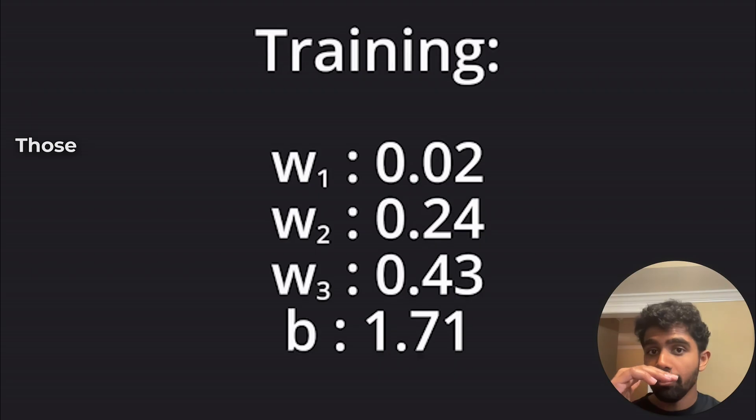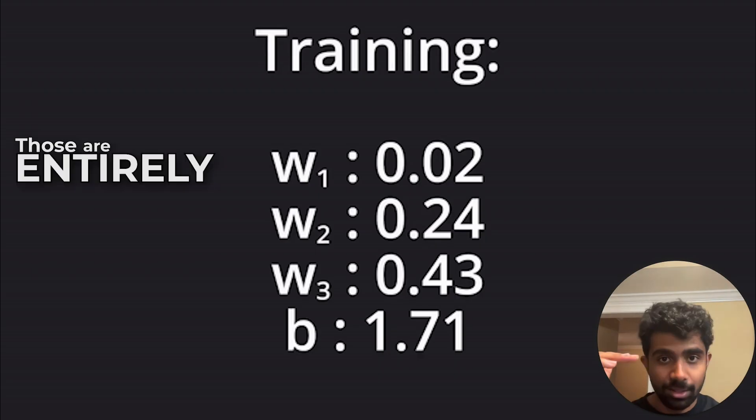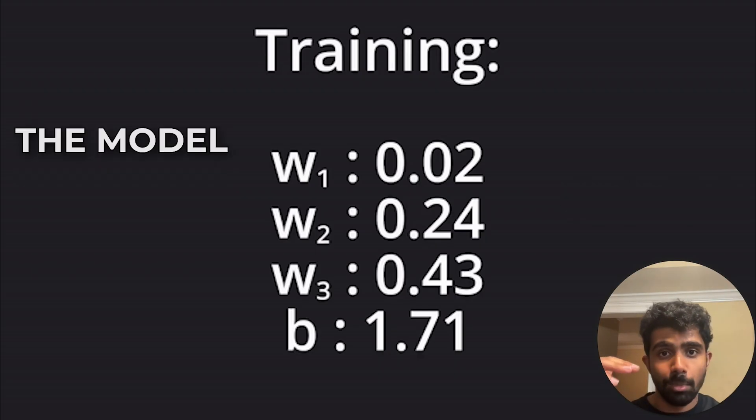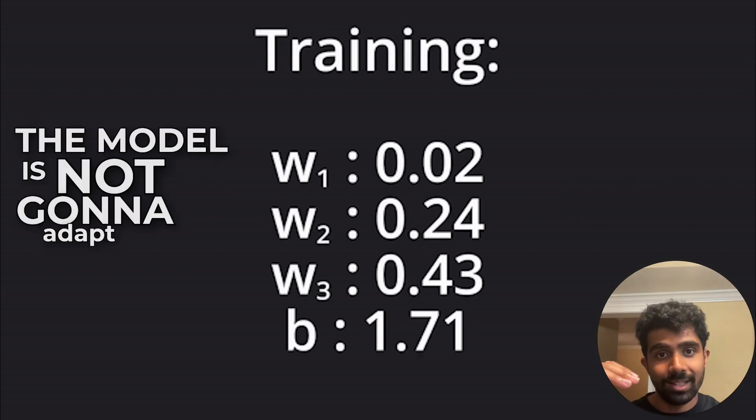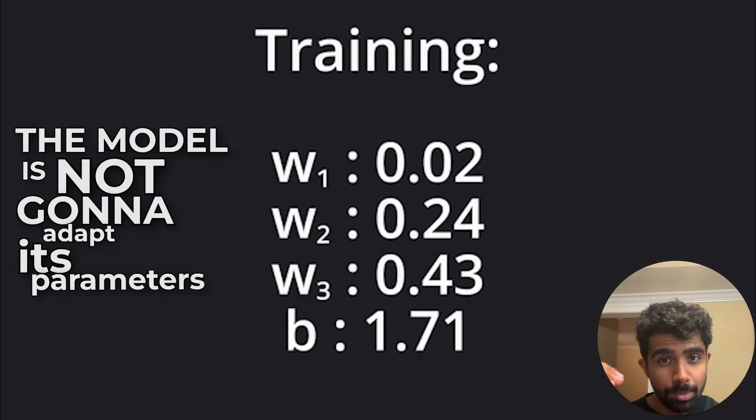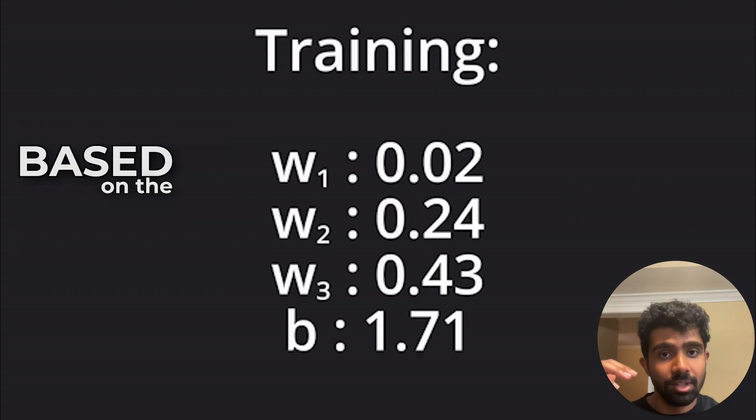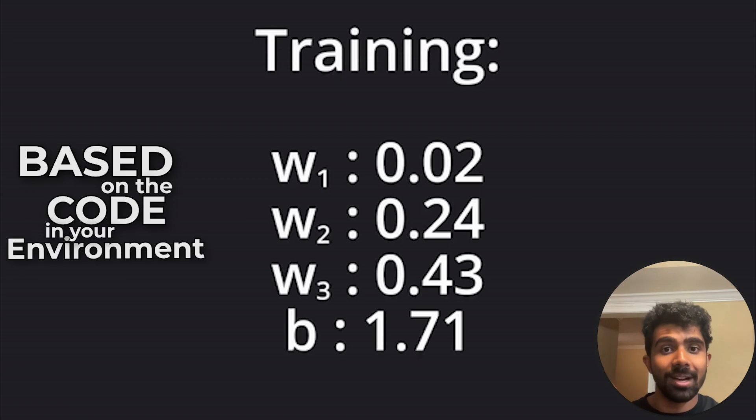The internals of that math formula and whatever calculations are done to actually predict what character should come next. We call those the model parameters. Those are entirely fixed, right? The model is not going to adapt its parameters based on the code in your environment.